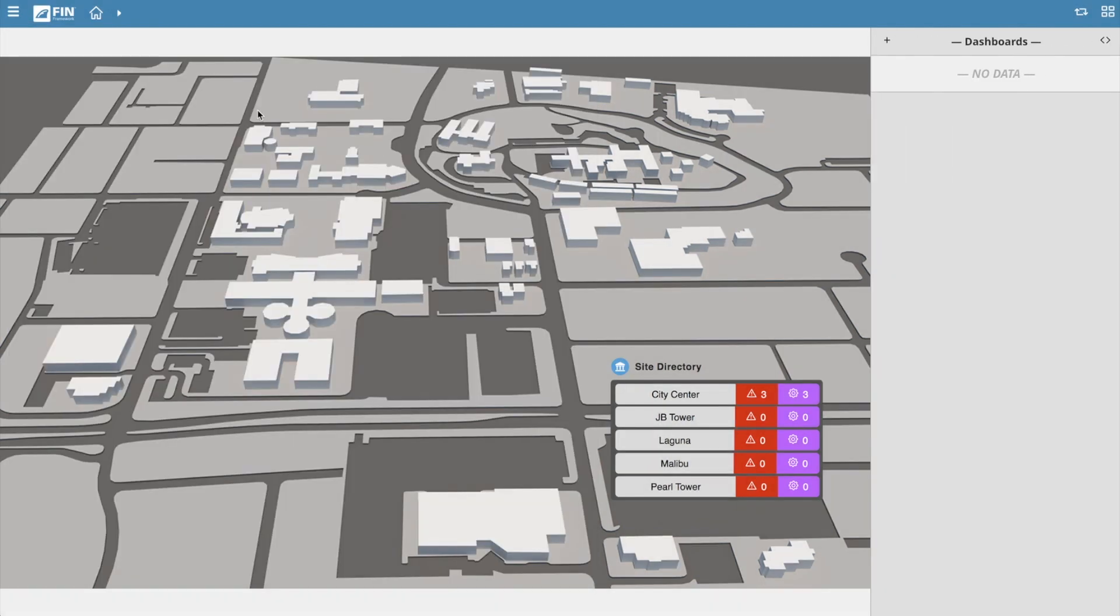This will open up the dashboard application in the mini app menu to the very right. In this view, users can create new dashboards and eventually view and edit existing dashboards.